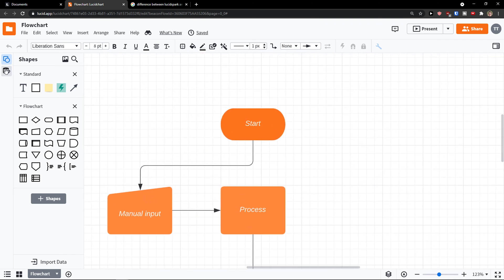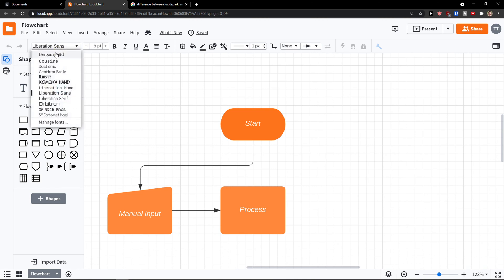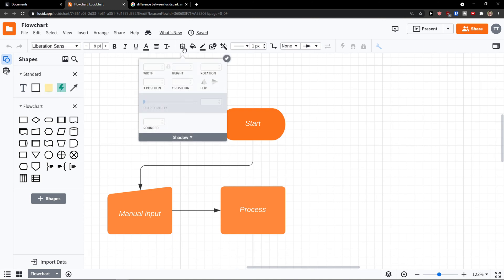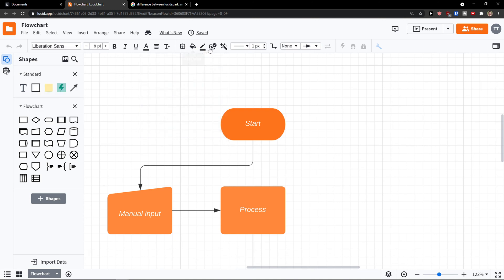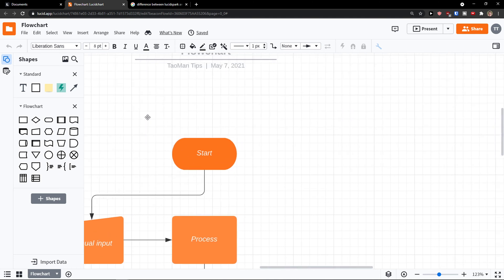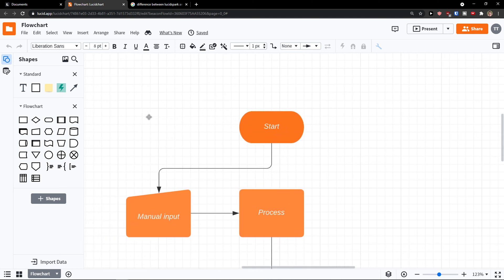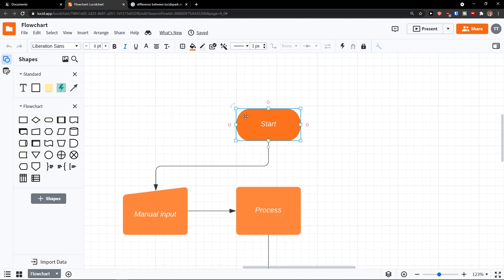And what I can do. So when you come here to the shapes, you can have your text here and text options. This looks really like an Excel. You can have shape options here, color and everything. And this will be always different based on what we're going to choose.